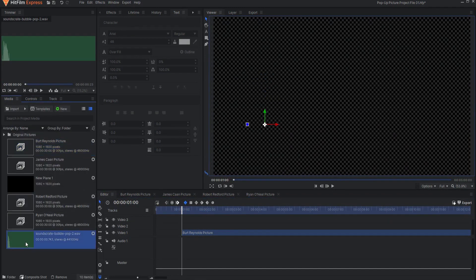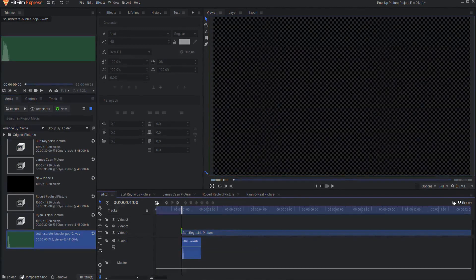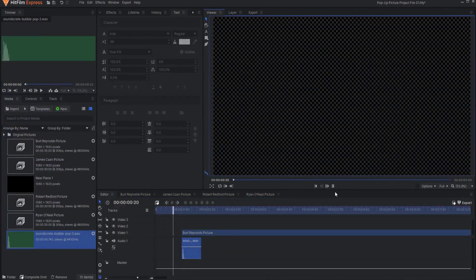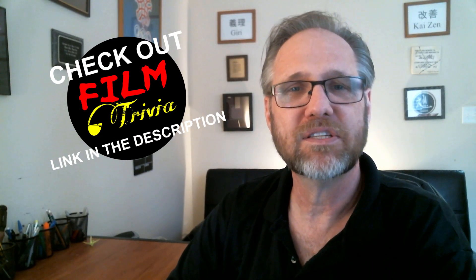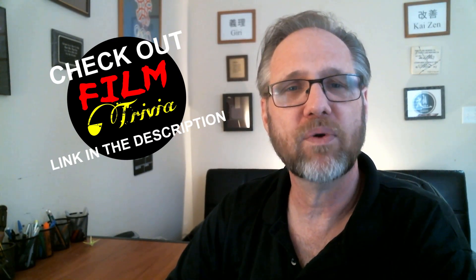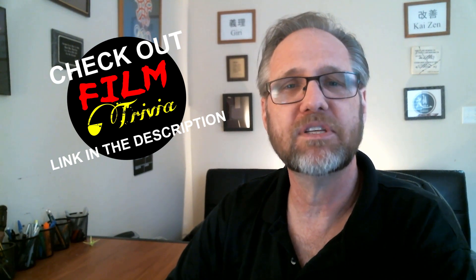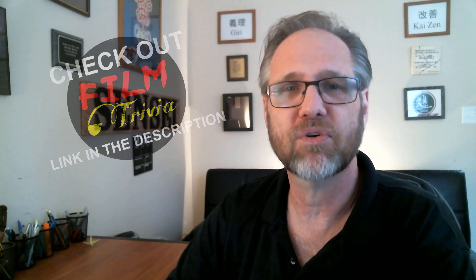Add your pop-up sound effect and then you will have a nice pop-up effect in your video project. I'm Jay Haynes for the Film Sensei YouTube channel and this has been How to Create a Super Easy Pop-Up Picture Effect in HitFilm Express.